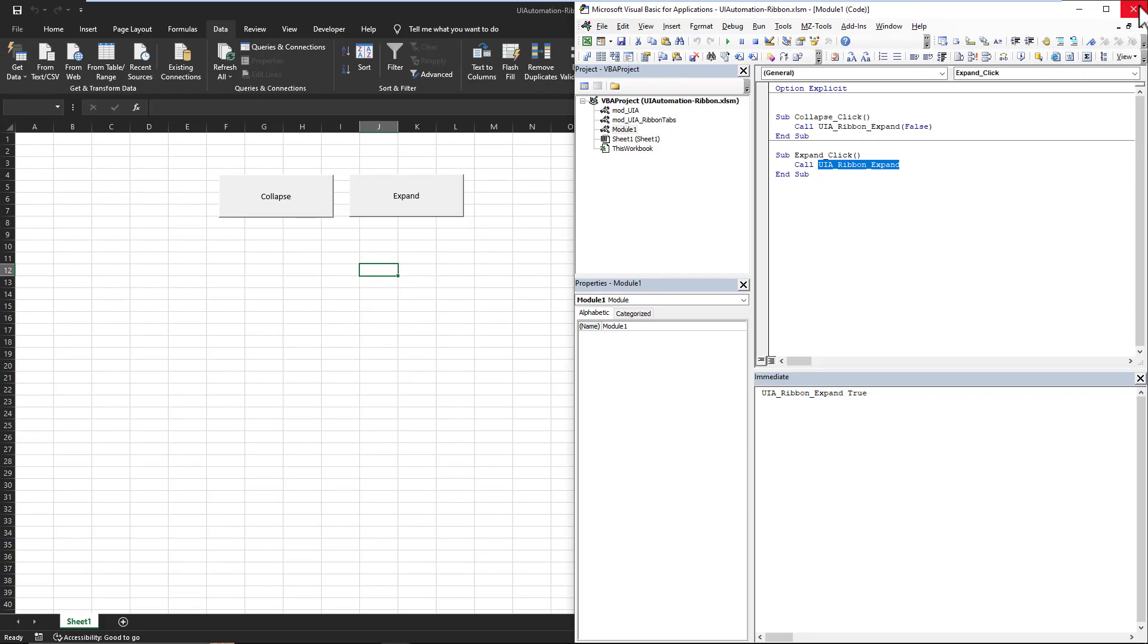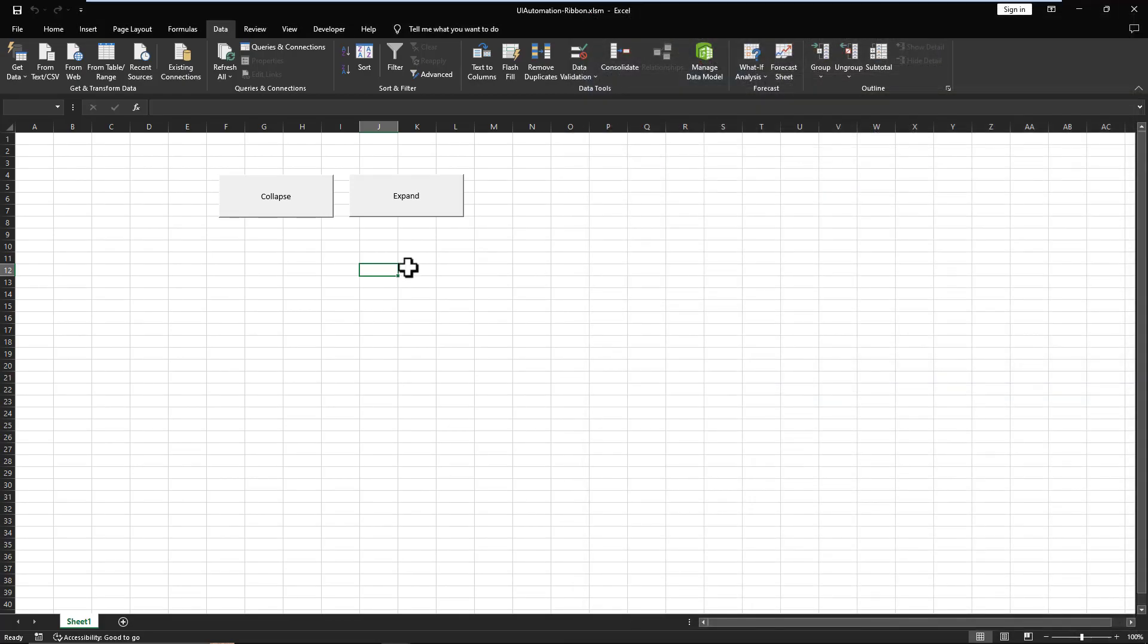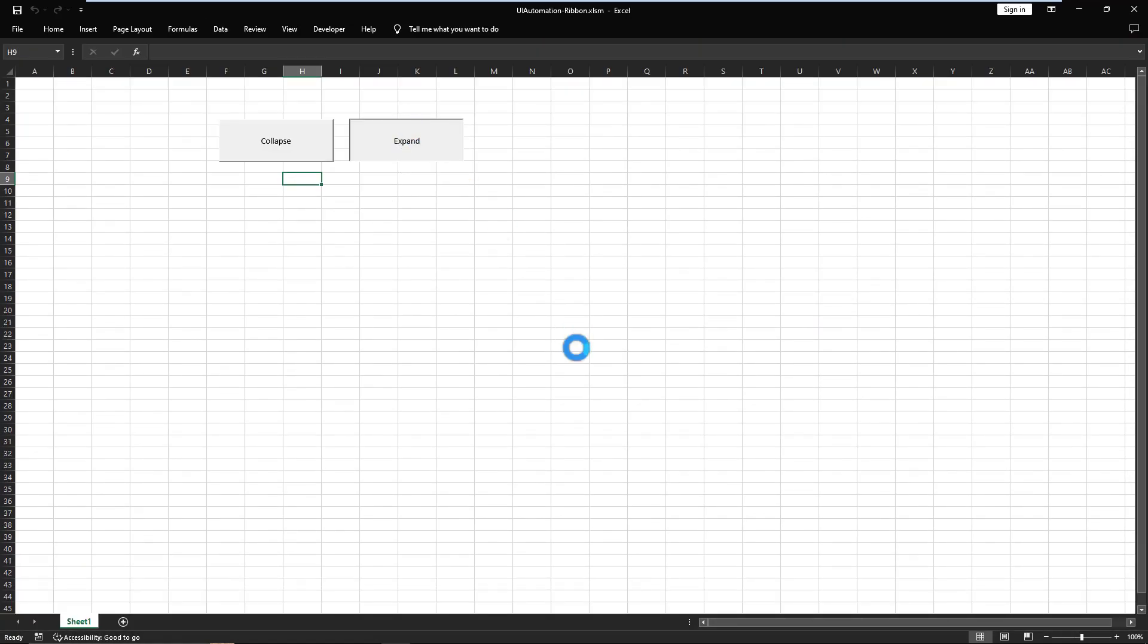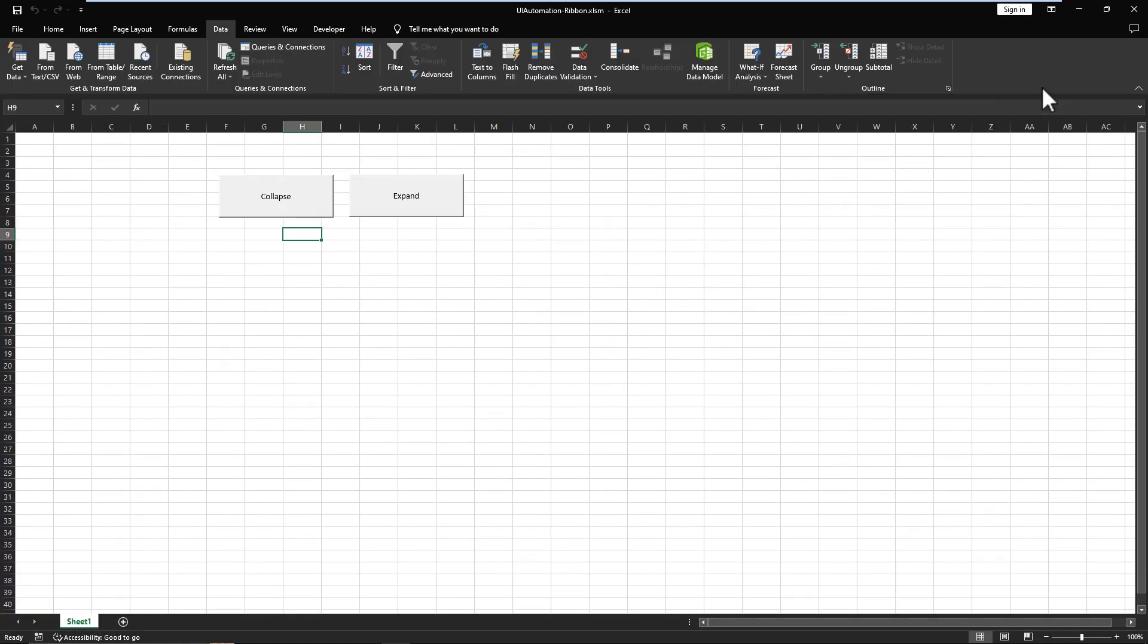That's all it is behind those two buttons, a single line. And now you can play with your ribbon to your heart's content. And that's as complicated as it gets.